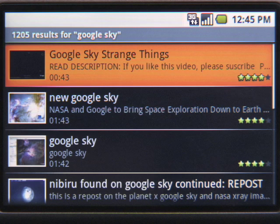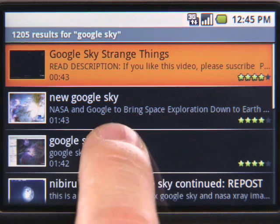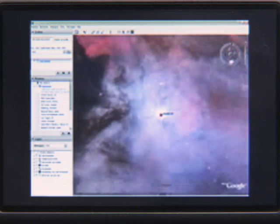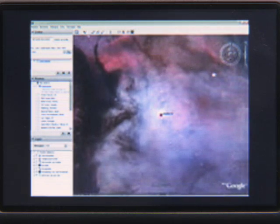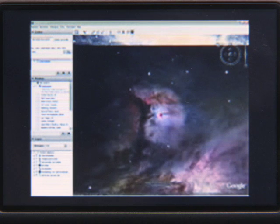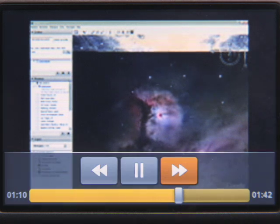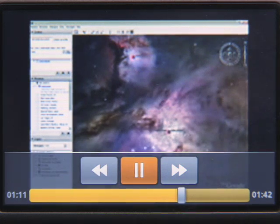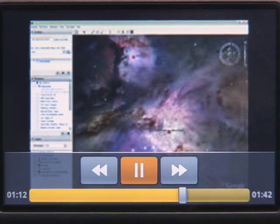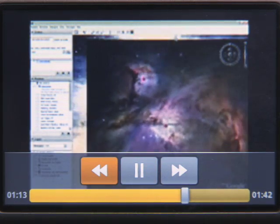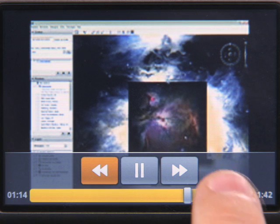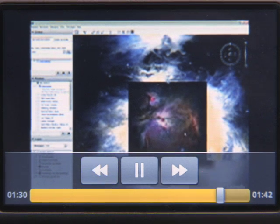When you select a video, you will see a description as well as its rating. Tap on a video to play it. Wow, look at that star. Use the video controls to forward, pause, and rewind, or skip to a section.